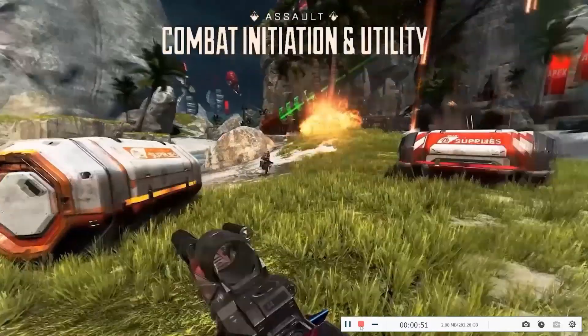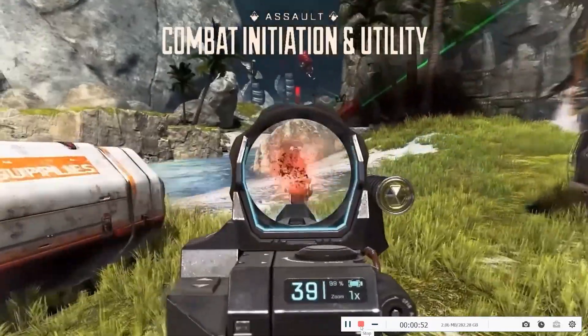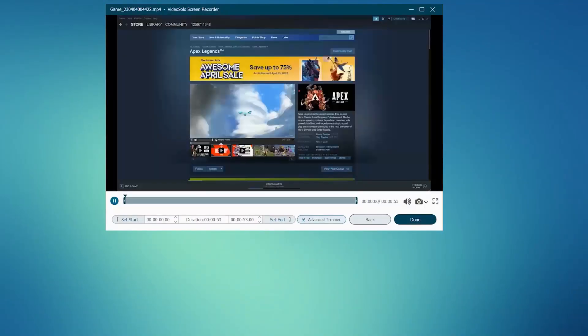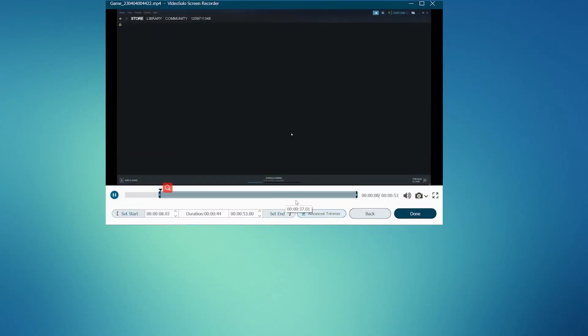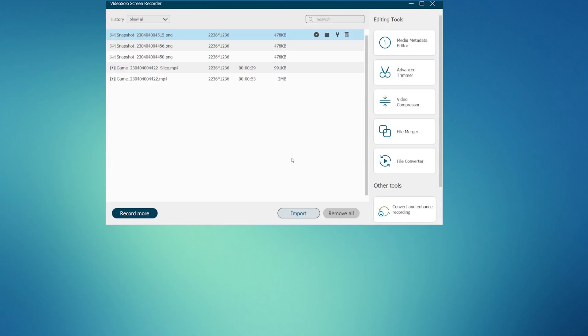After the gameplay is over, press the stop button to end your recording, preview, and edit it as you desire. Finally, click Done to auto-save it to your PC.